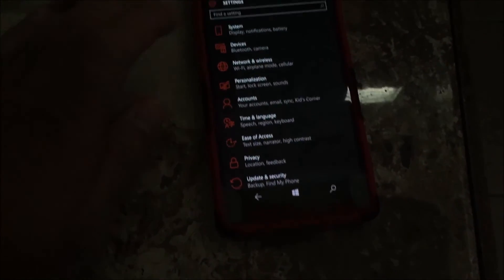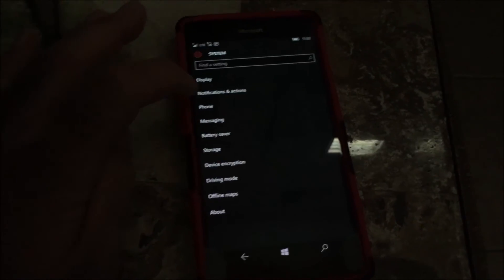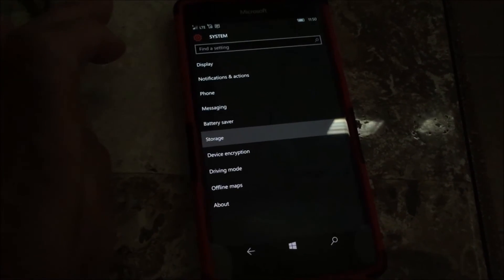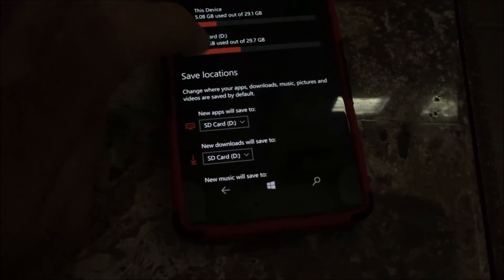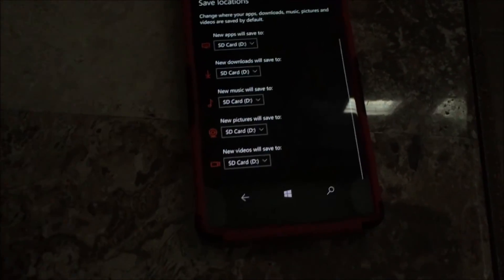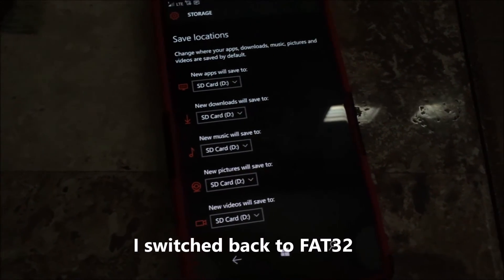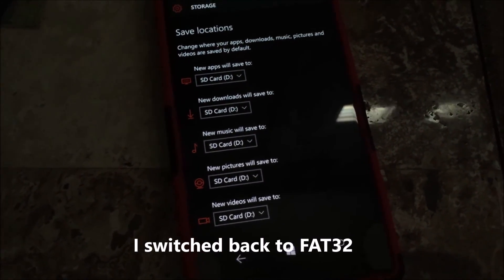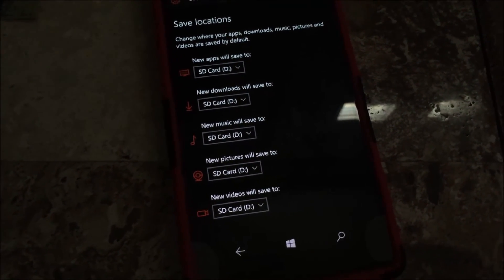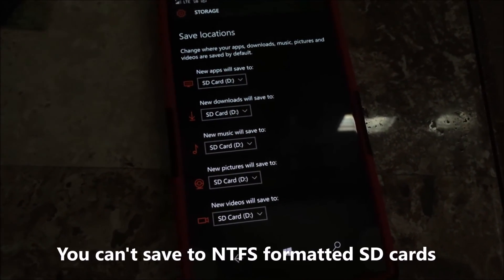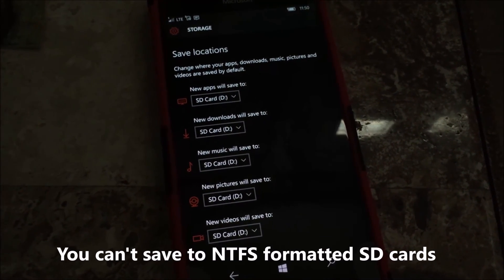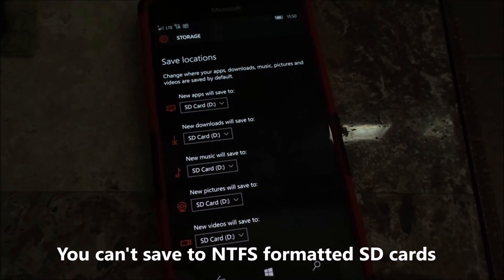To get everybody caught up: I did format the SD card in NTFS, but now I've switched back to FAT32 because the phone doesn't recognize NTFS — at least not for saving files. You can actually see the SD card, but it doesn't allow you to save anything to it if it's formatted in NTFS.